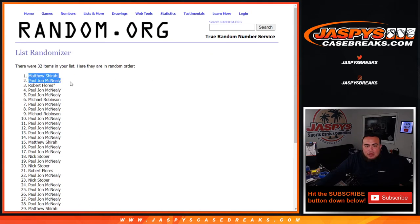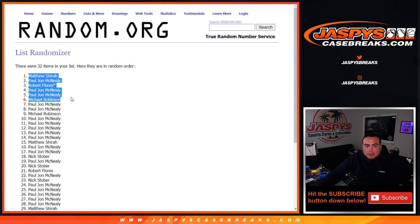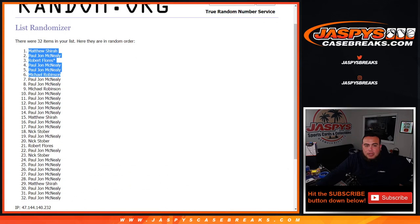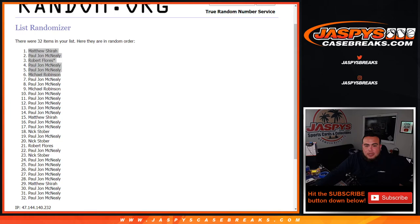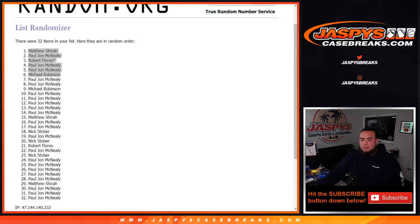So Matthew, PJ, Robert, PJ, PJ, and Michael are in the filler, or in the break, sorry I should say. So there you go.